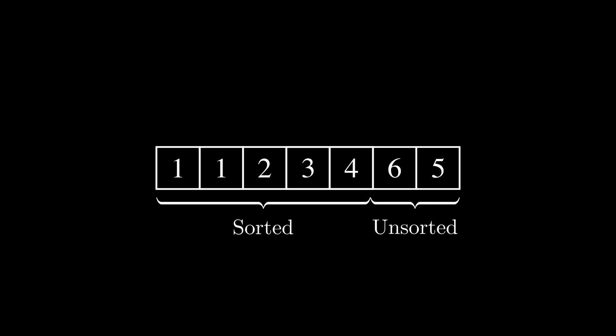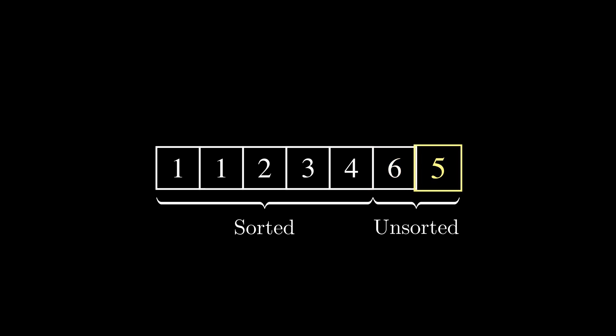Selection Sort is famous for its simplicity. It's an in-place sorting algorithm, so it doesn't use extra space for manipulating the input.